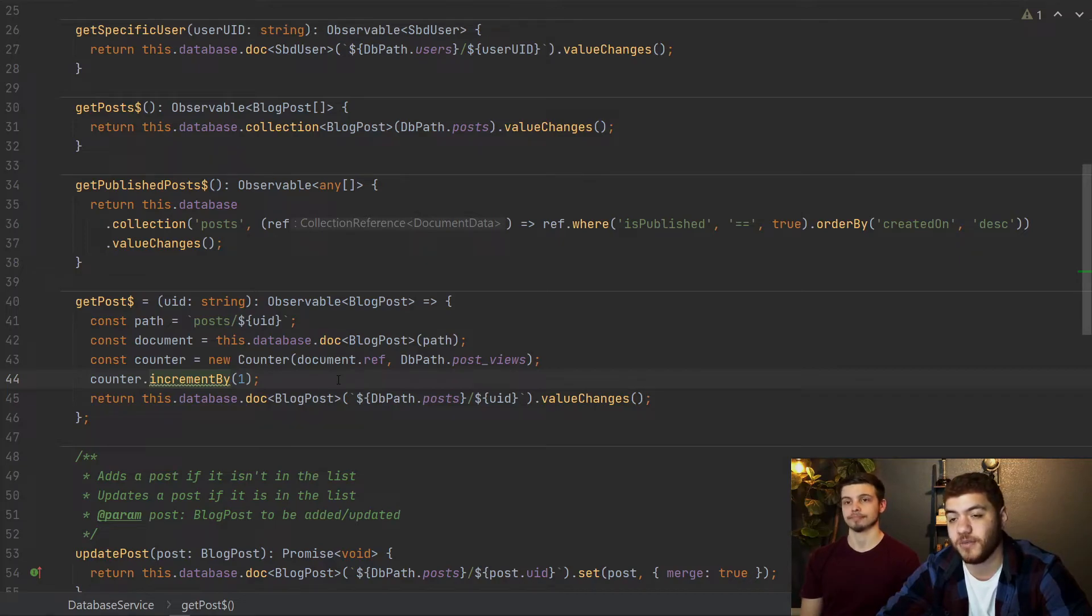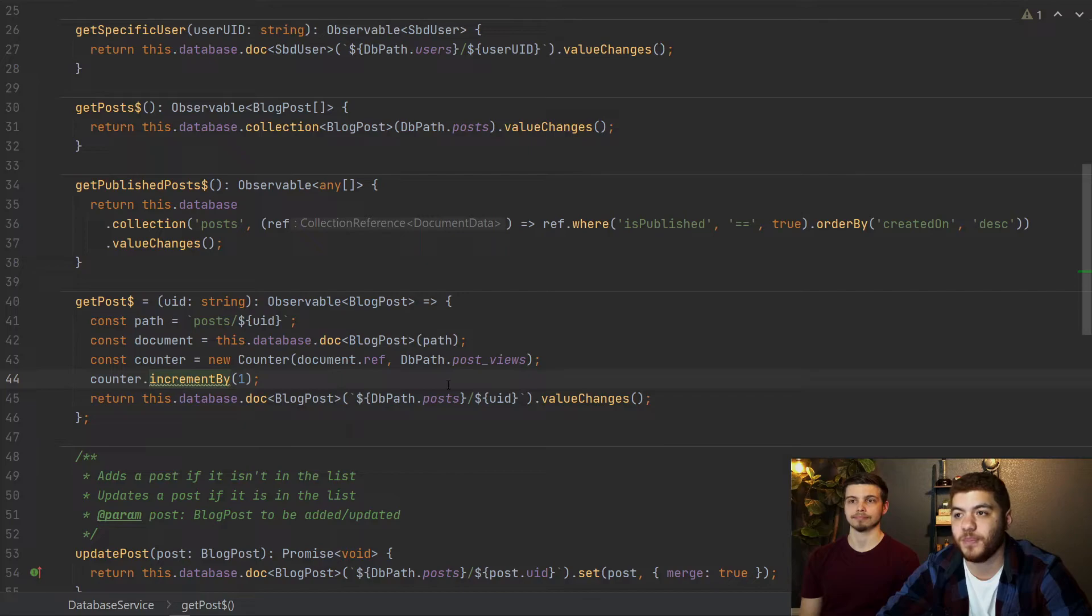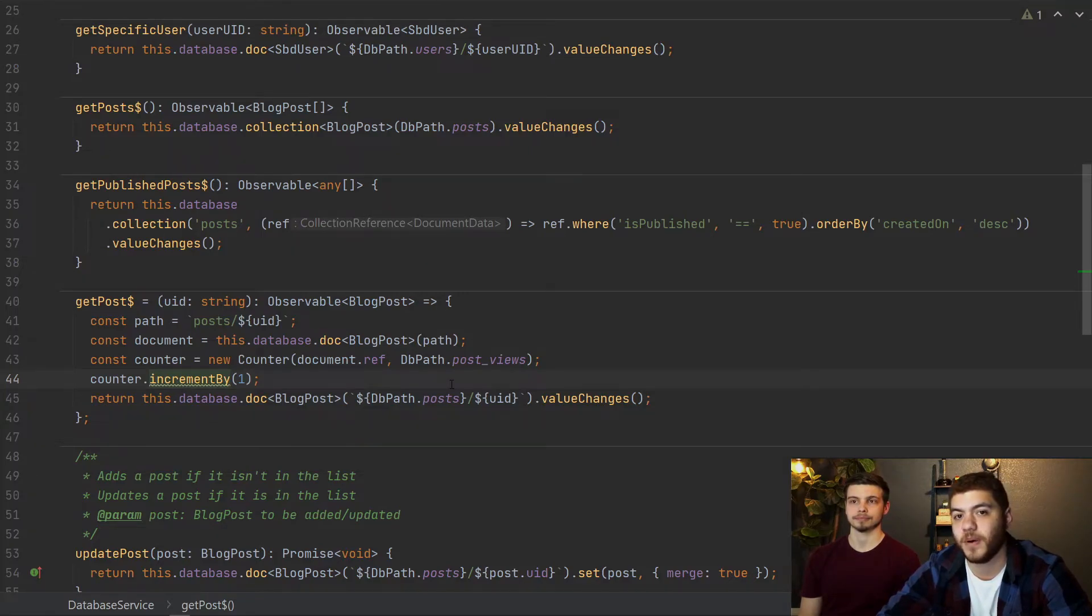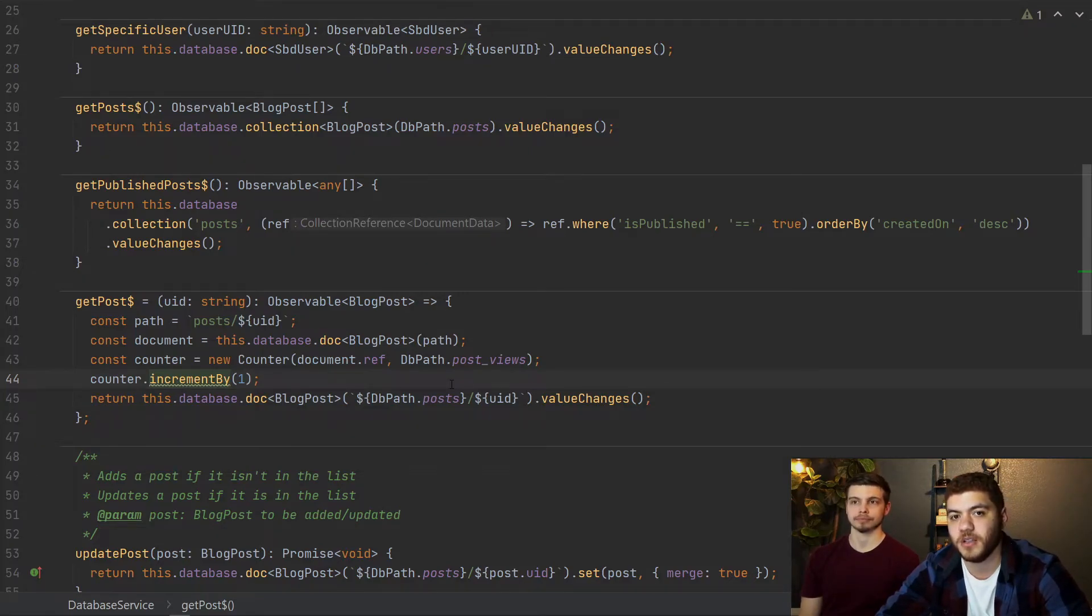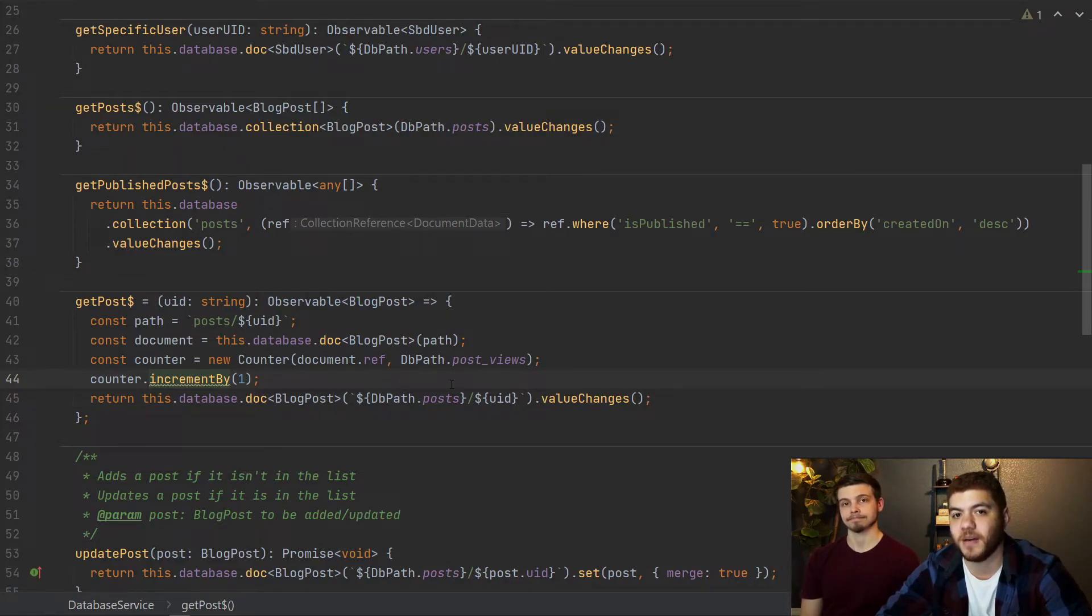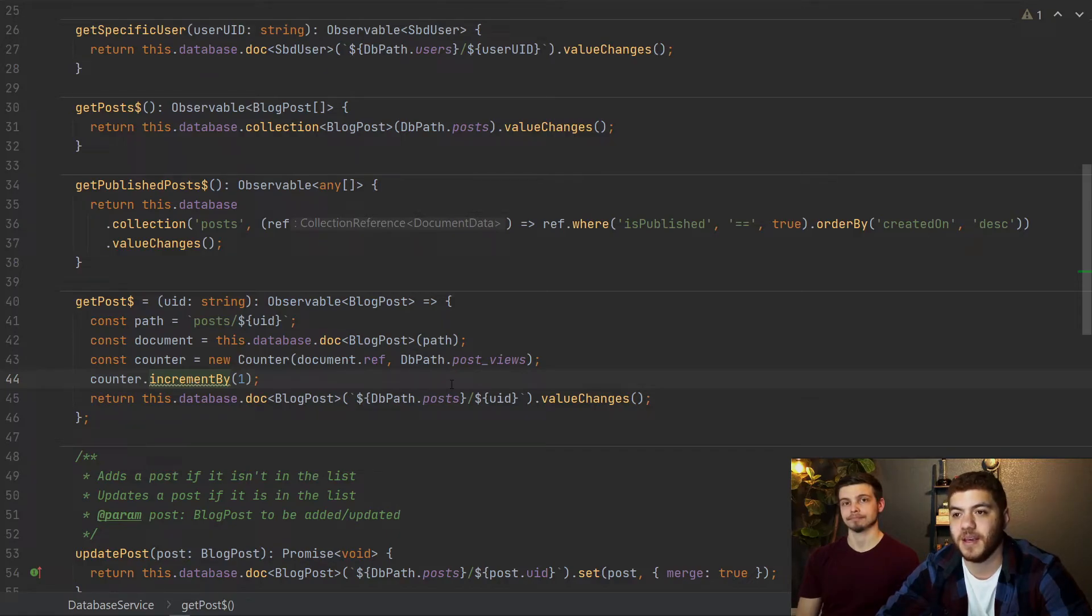That's basically where we're going to be saving our counter. And then we're just calling counter dot increment by and we're incrementing it by one whenever you read a post. That's really all there is to this. We also add this post views onto our blog post model, which I can show you real quick, just so that every time we pull down this information, we have a field that actually contains the counter post views number.